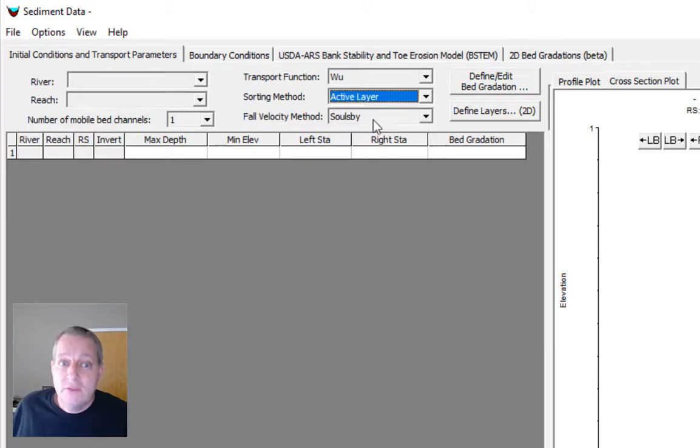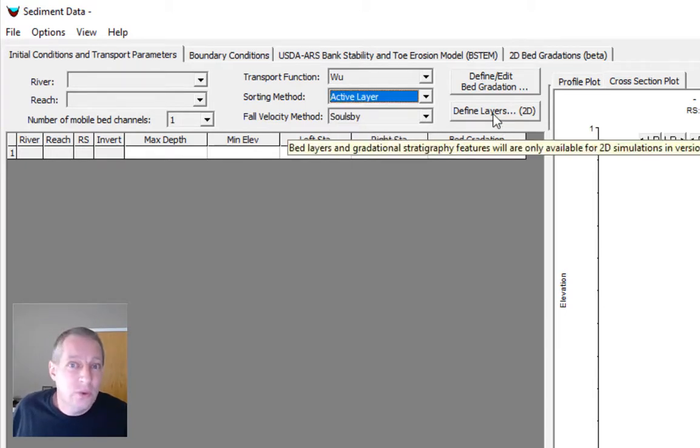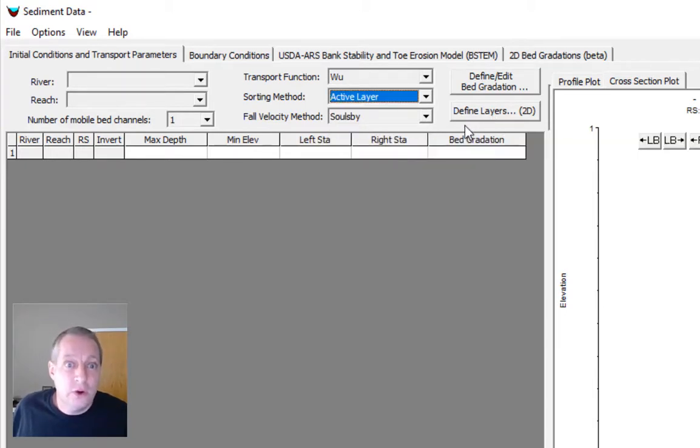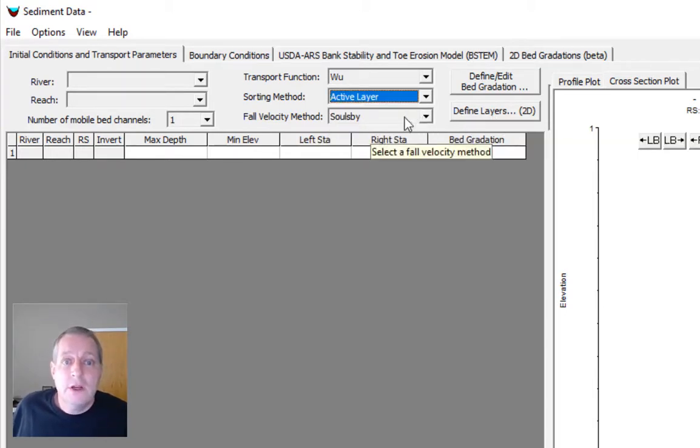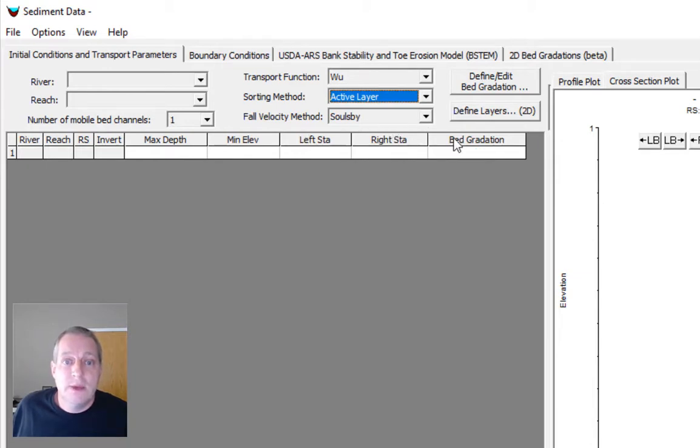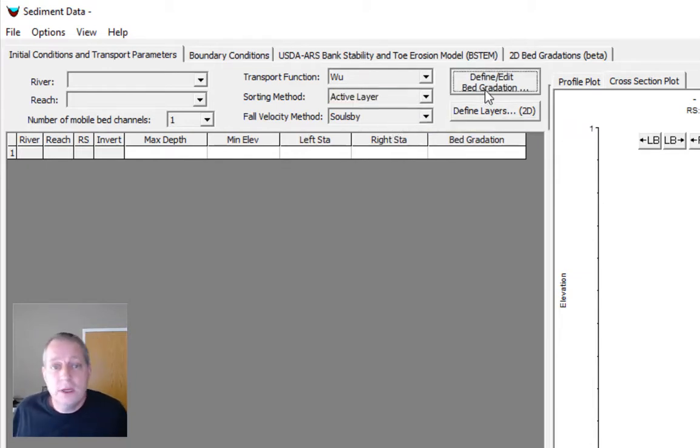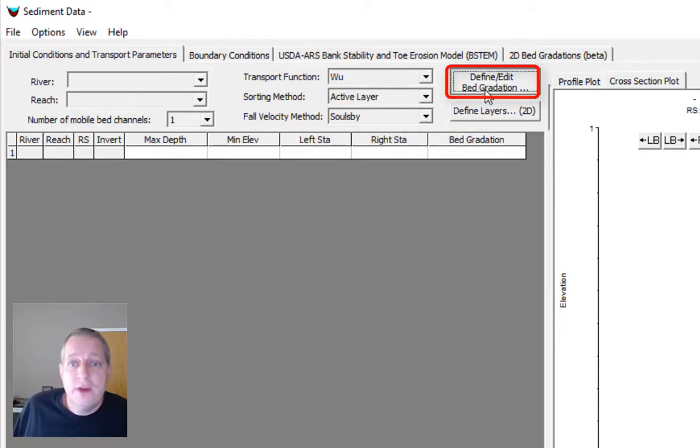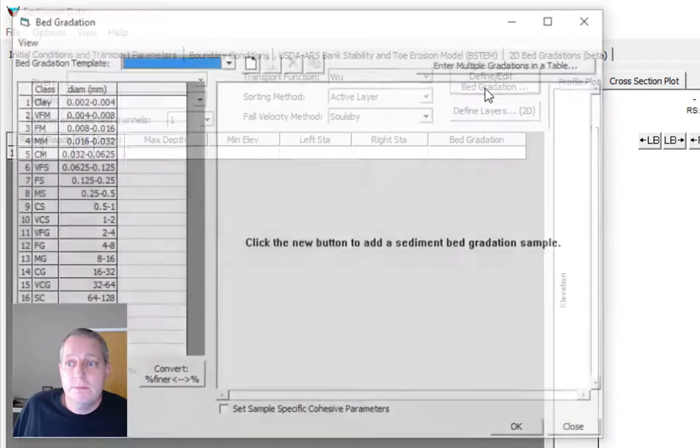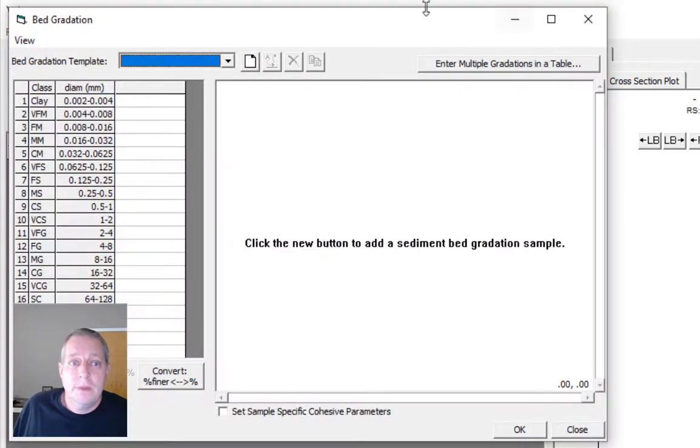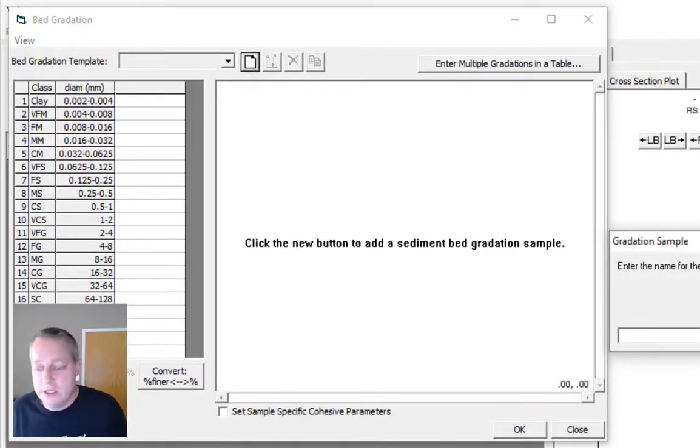We're going to use the active layer sorting method, which is really the only one you can use for 2D. Then we're going to use Soulsby for the fall velocity method. And just like in 1D, you need to define a bed gradation.